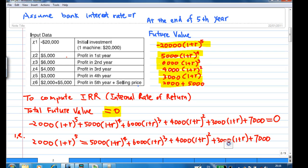At the end of the first year, you receive a profit of $5,000. Assume that you deposit this $5,000 into the bank at r percent. The future value of this $5,000 will be $5,000 times (1 + r) to the power of 4. At the end of the second year, you receive $6,000. Assume that your $6,000 is deposited into the bank immediately. Then this $6,000 will stay in the bank and earn interest for three years. Therefore, the future value of this $6,000 will be $6,000 times (1 + r) to the power of 3.